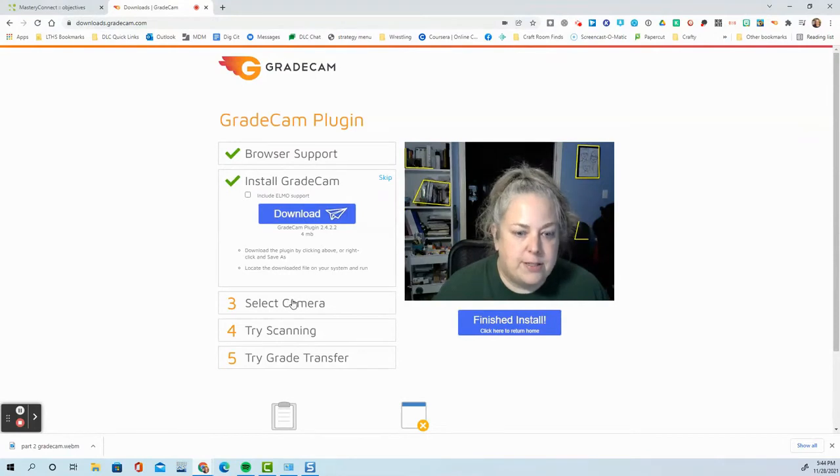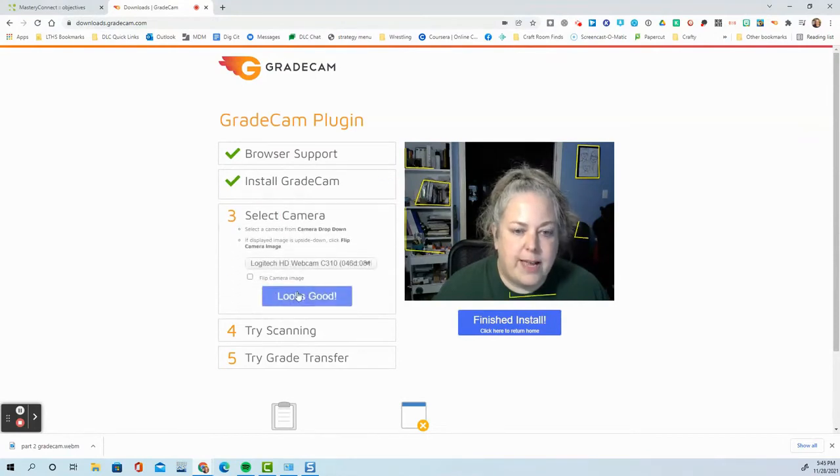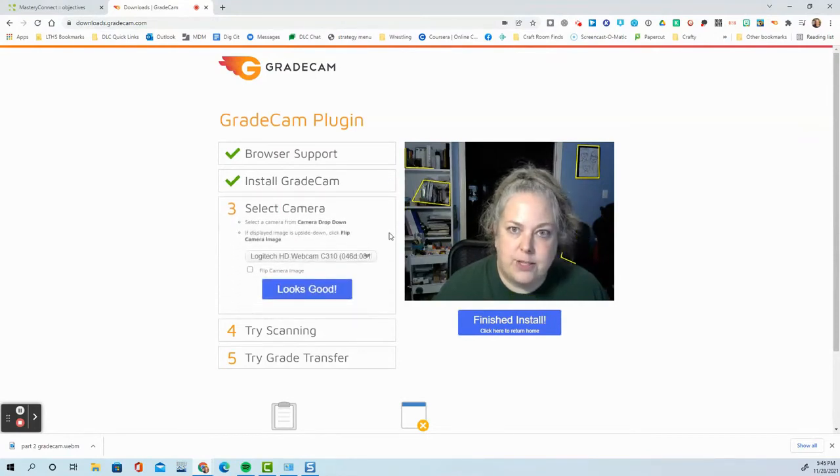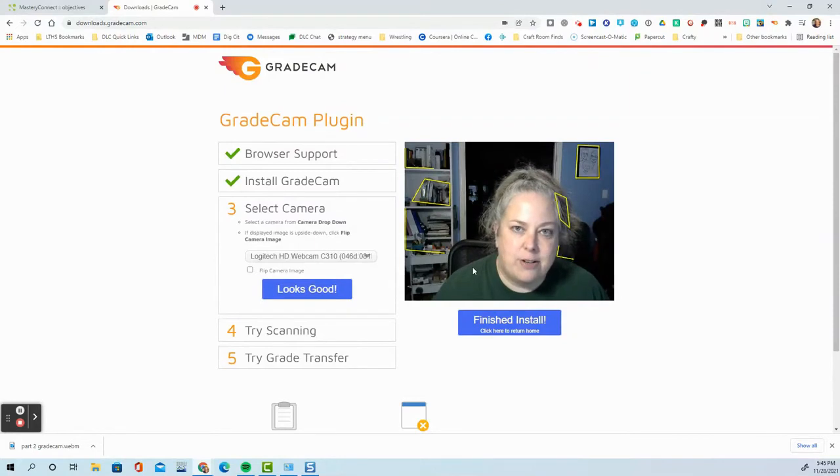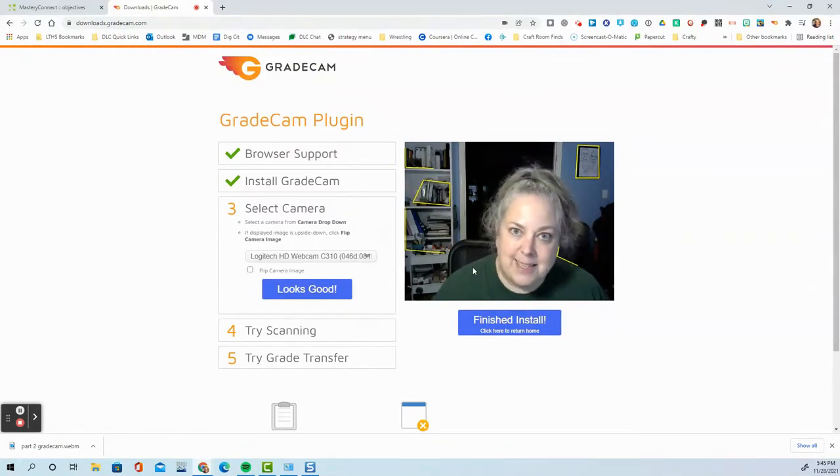Once you have finished install, you'll select your camera. That's what makes your beautiful image show up right here. Just make sure that that's what you are expecting to see based on the camera you want to use.